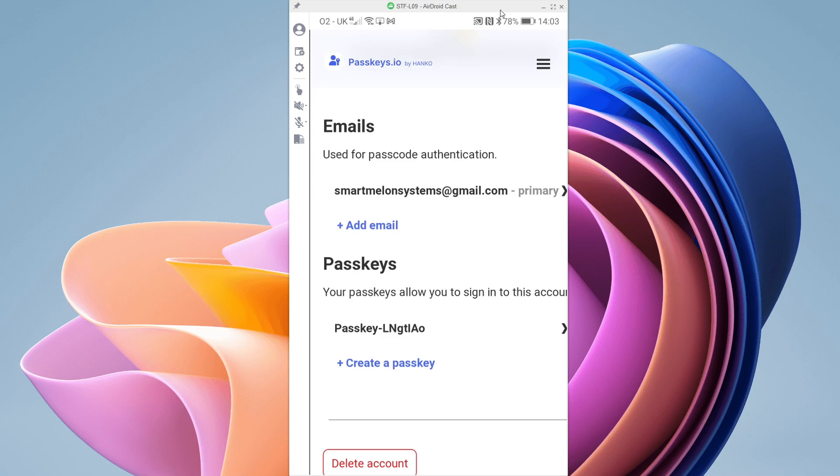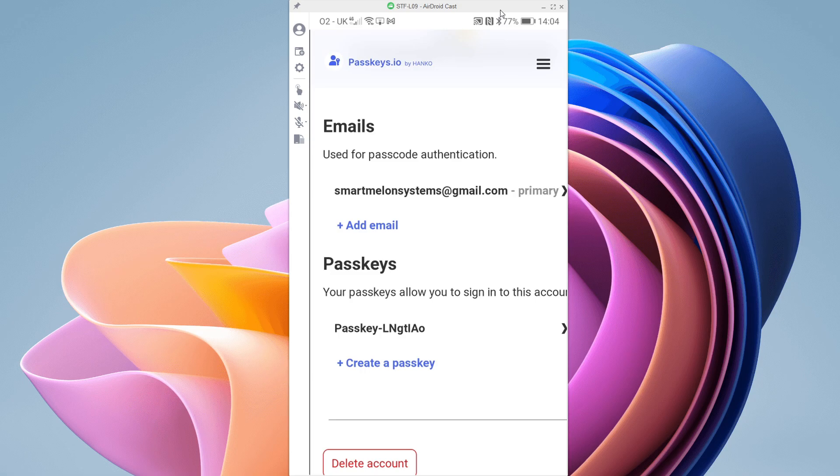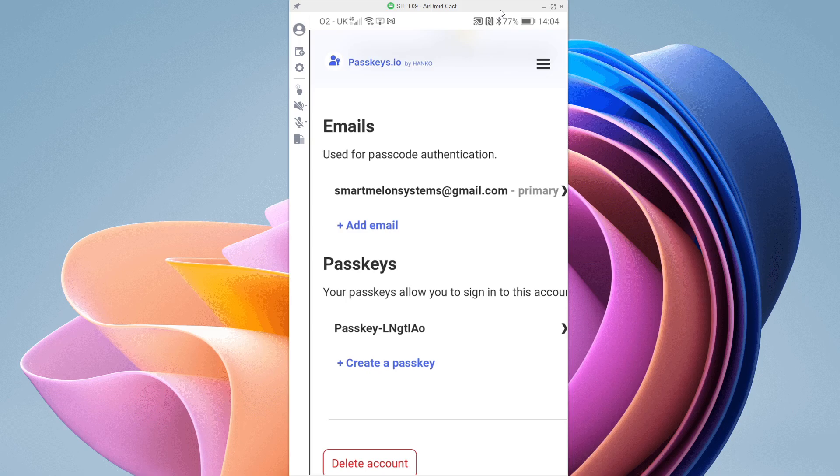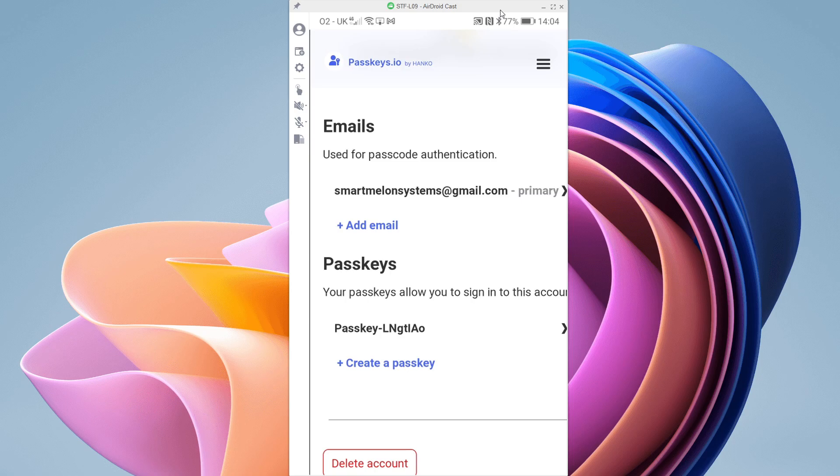The authentication only happens on the device on which you're using the passkey. In this case, the passkey never leaves my mobile device. It's all authenticated using my biometric data and then signaled back to the website that I successfully passed authentication so the website can continue and assume I'm authenticated. There's a bit more to it than that under the hood, but that's the basic premise and user experience.